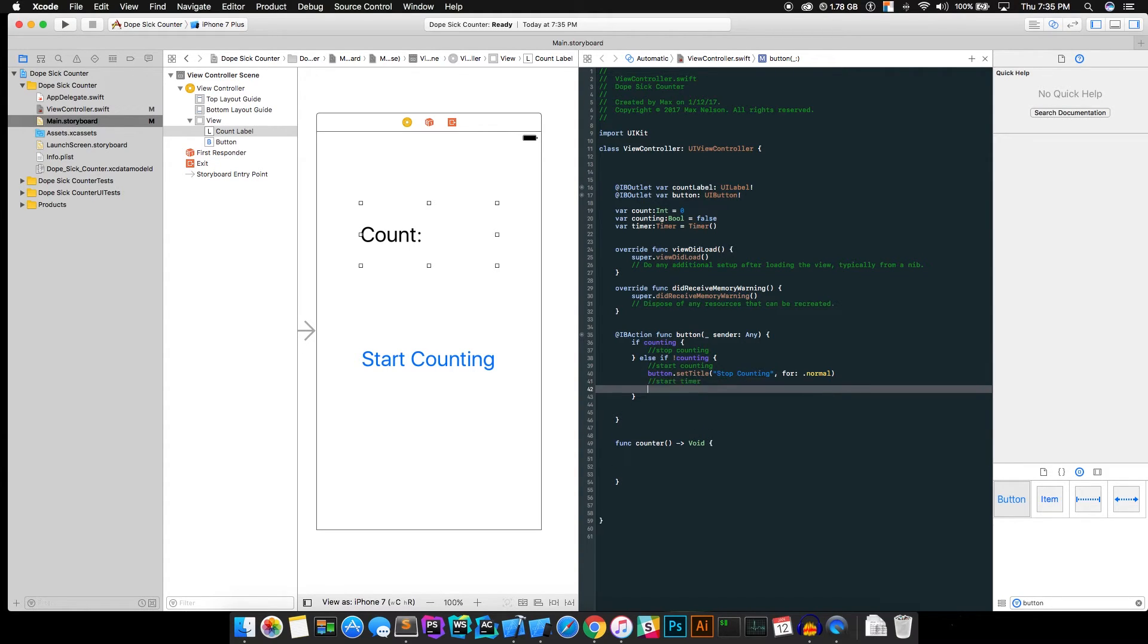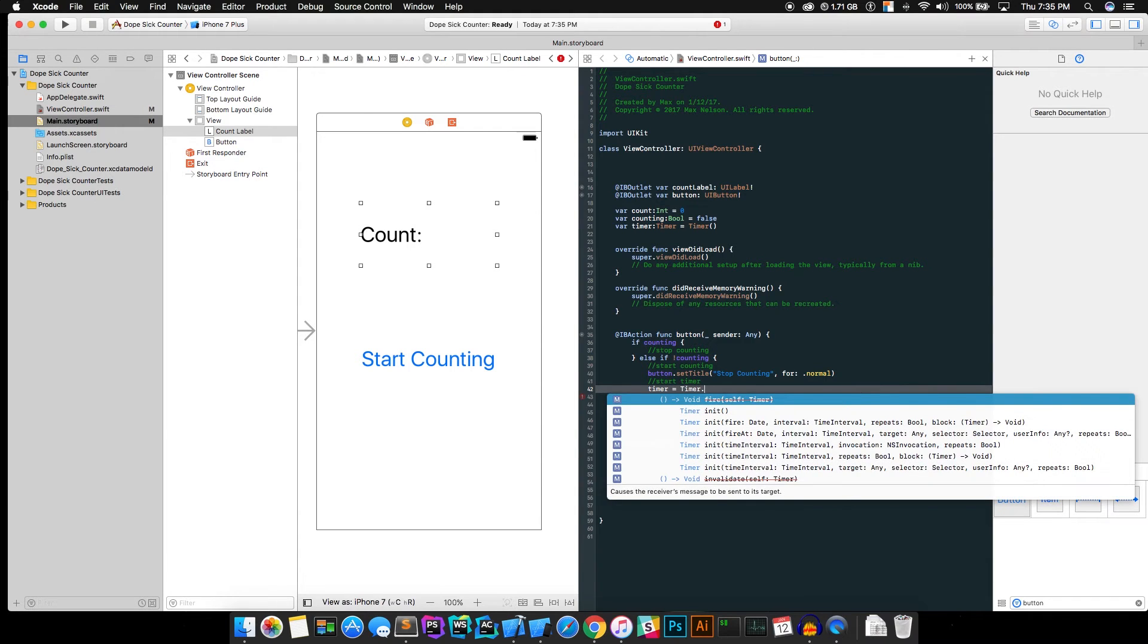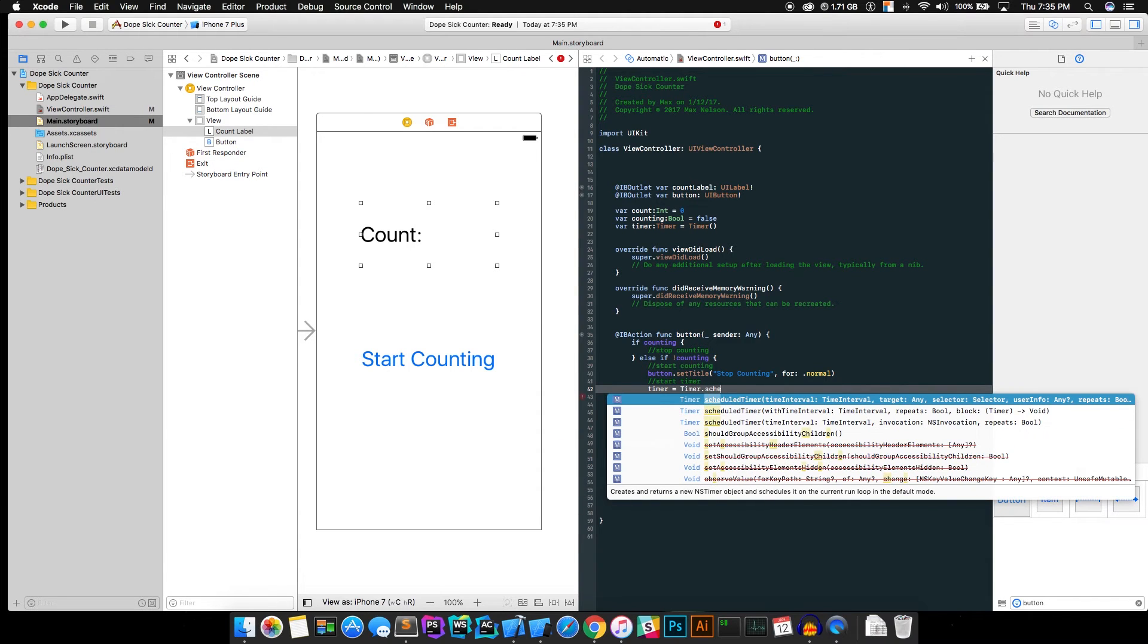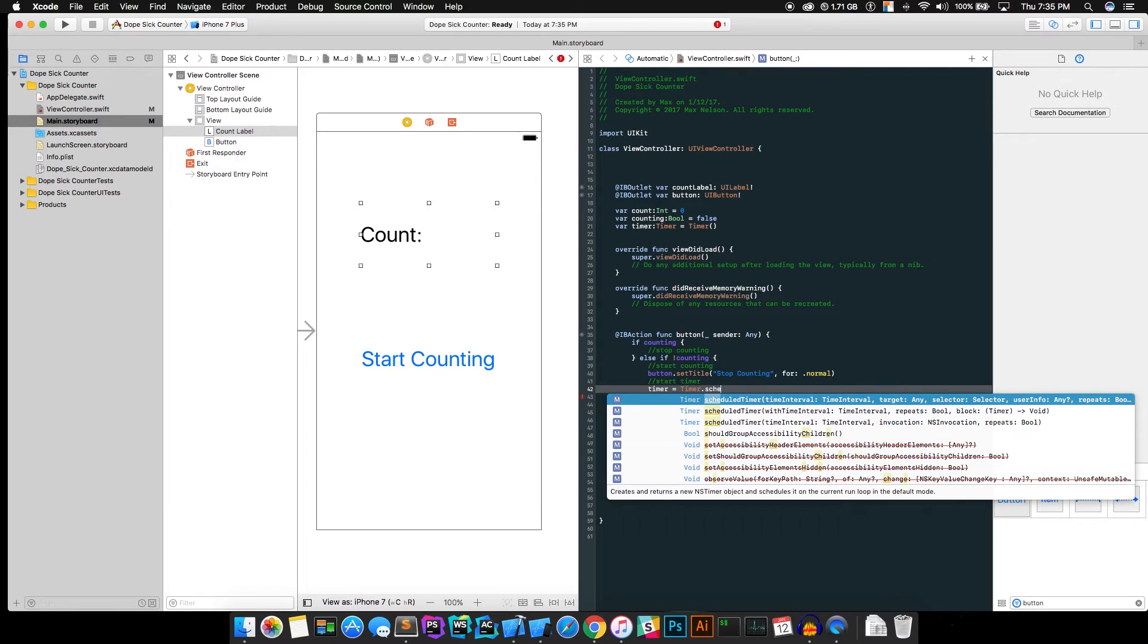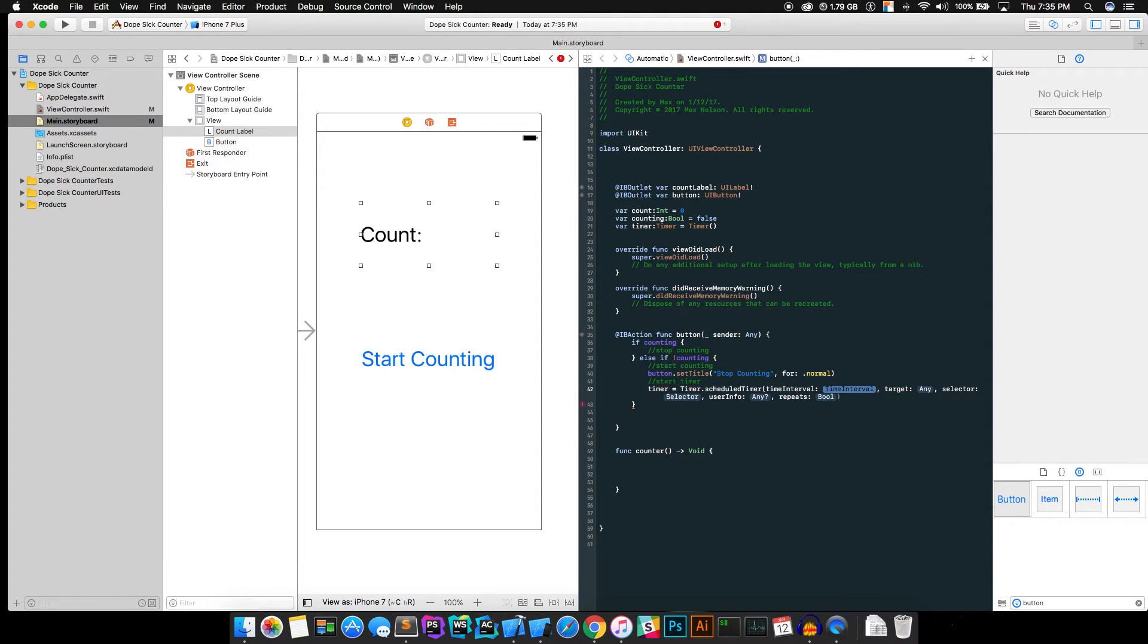Go ahead and after that, we're going to want to start the timer, right? So go ahead and go timer. We're referencing our timer variable we declared up there and hit timer with a capital T dot scheduled timer and hit the last one or the first one, because that will allow us to run a function after so many seconds or minutes or hours or years. So go ahead and put time interval as one, so that will be one second.